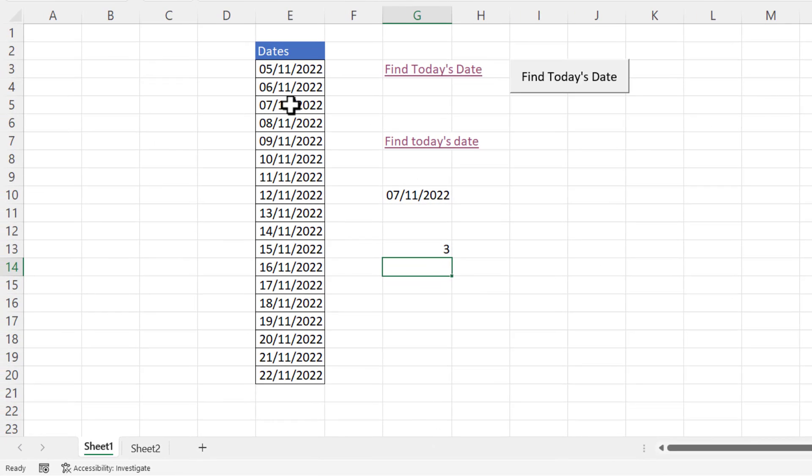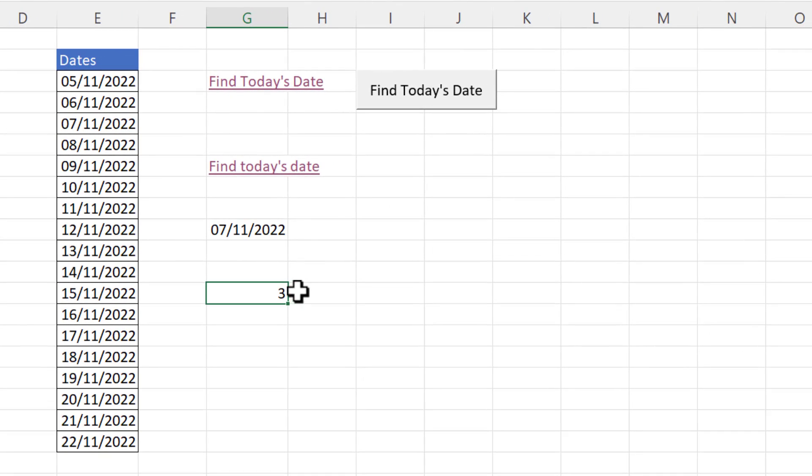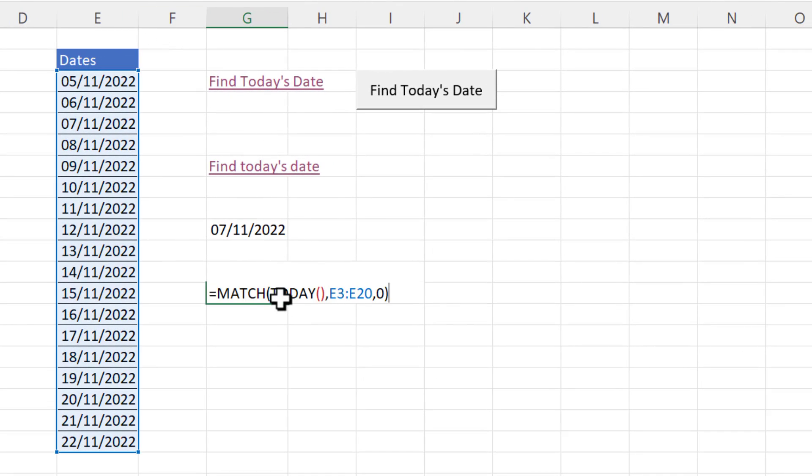But today's date is in row five so I need to add two to that three to give me the correct row number.